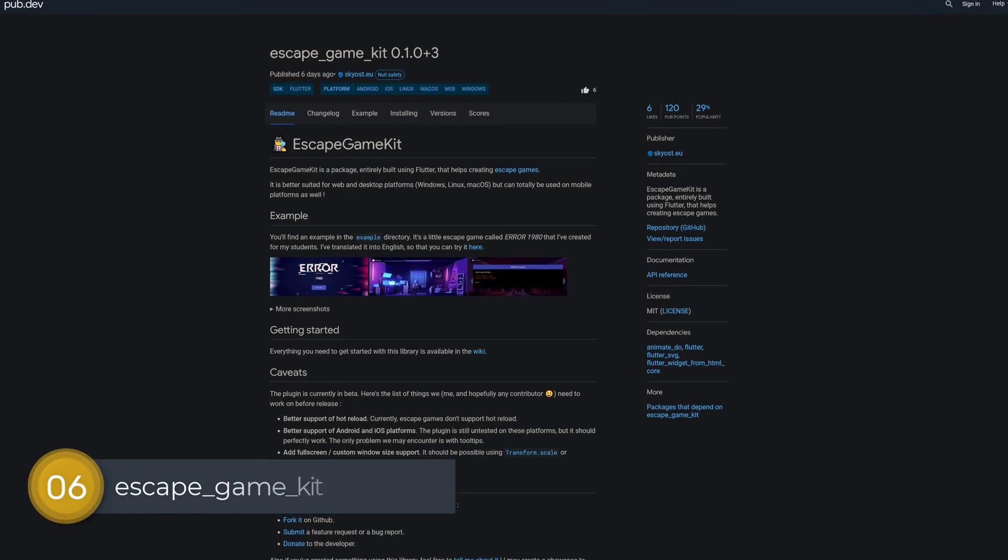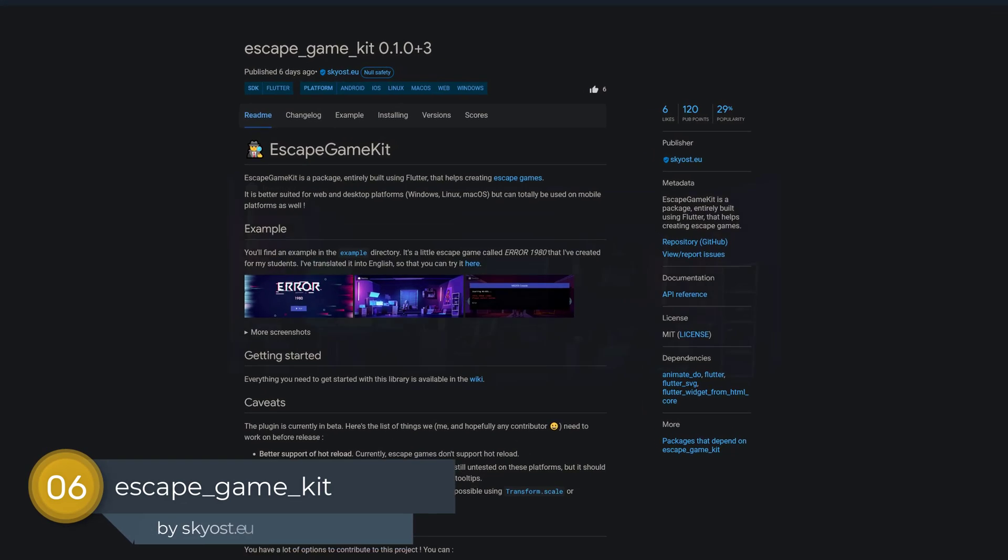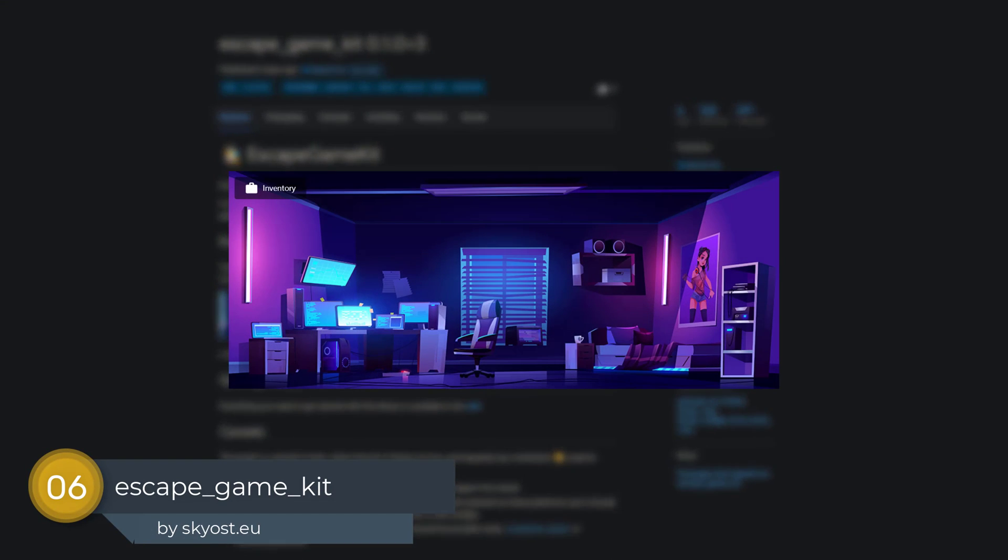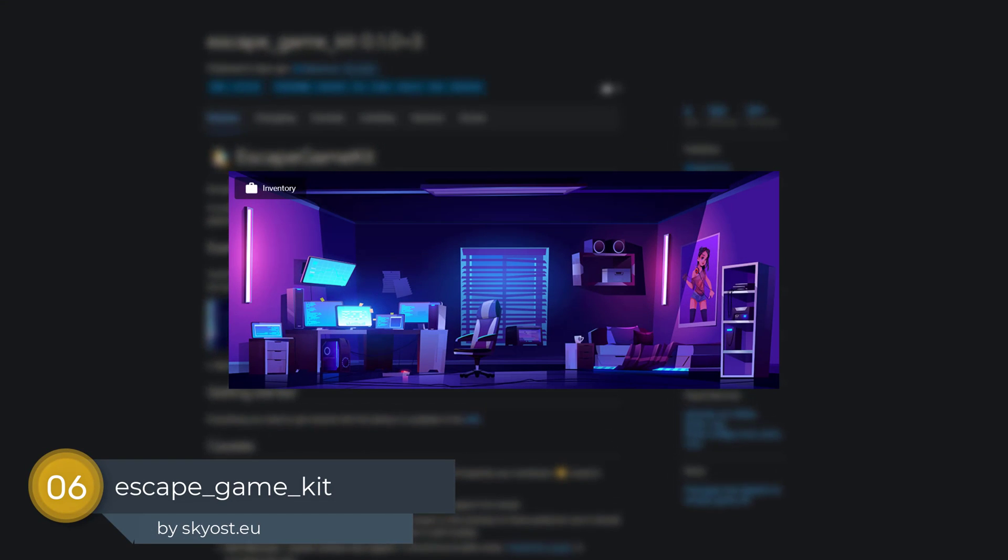Number 6 is called Escape Game Kit, helping you to create escape games in Flutter.